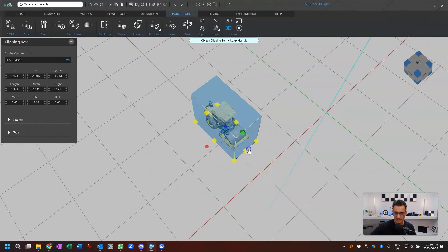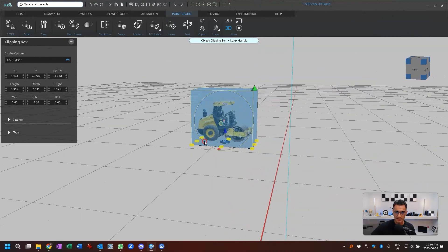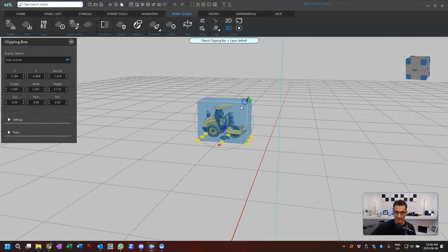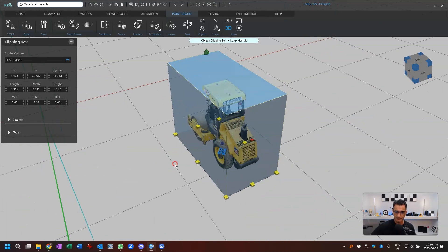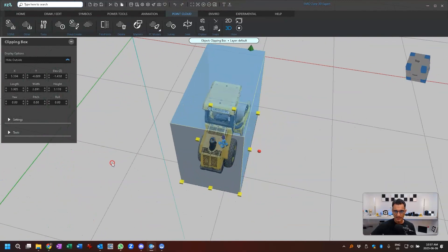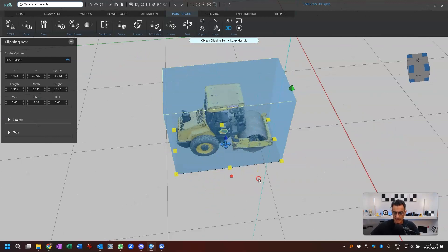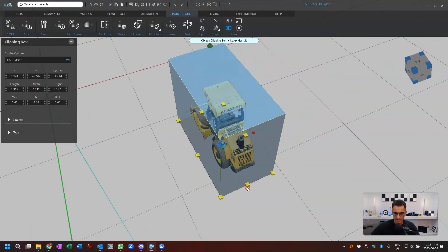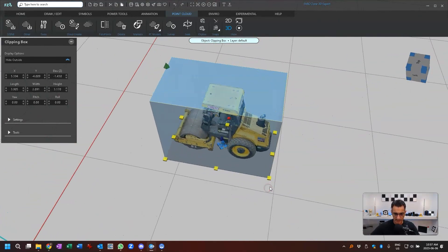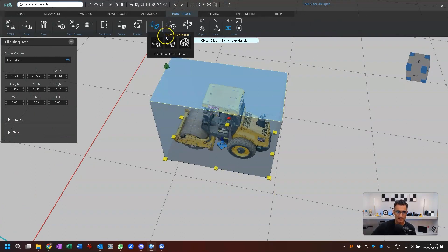I'm just clicking on these controllers with the left mouse button. I want you to take note of something — the rotation controller is here on the side. That's going to be important after. So I just sort of created the box and from here, where it says PC models — point cloud models — it says create a point cloud model. I'm going to click on that.